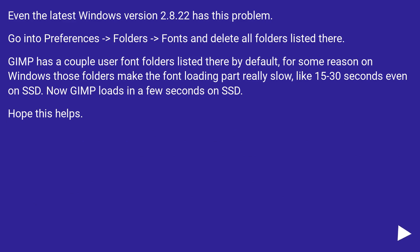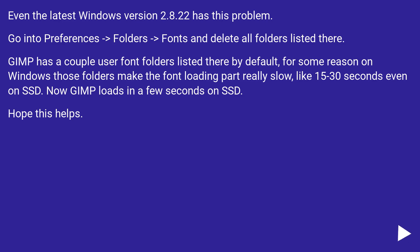GIMP has a couple user font folders listed there by default. For some reason on Windows, those folders make the font loading part really slow, like 15 to 30 seconds even on SSD. Now GIMP loads in a few seconds on SSD. Hope this helps!